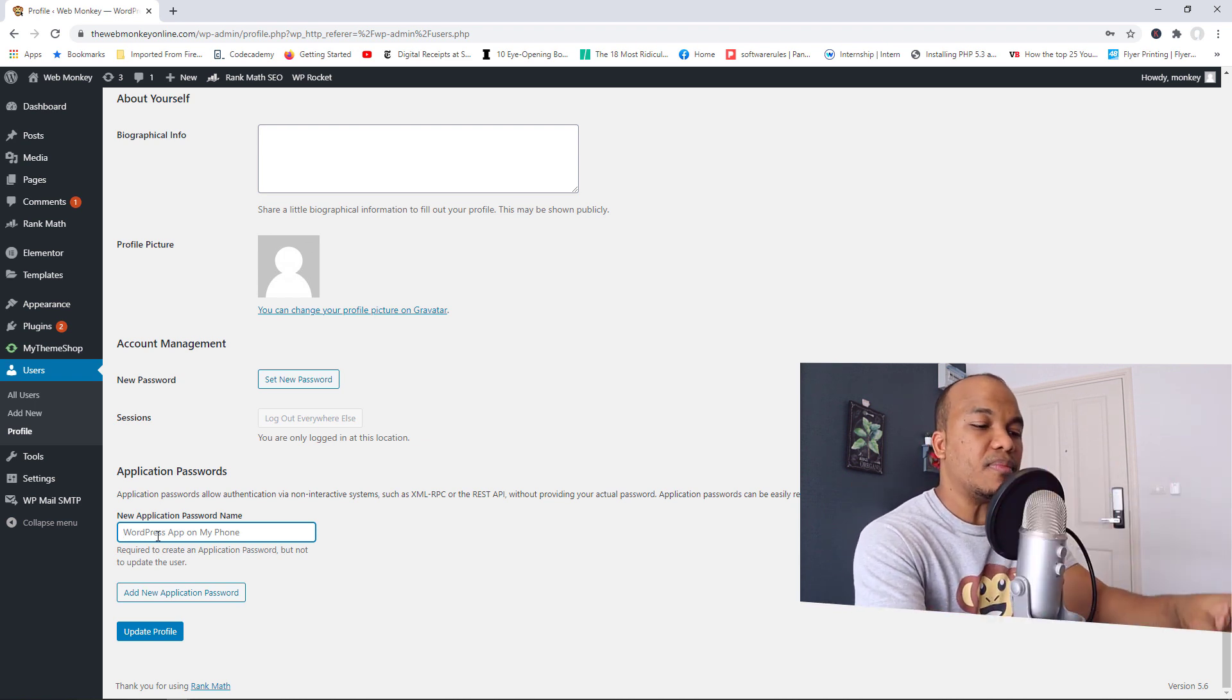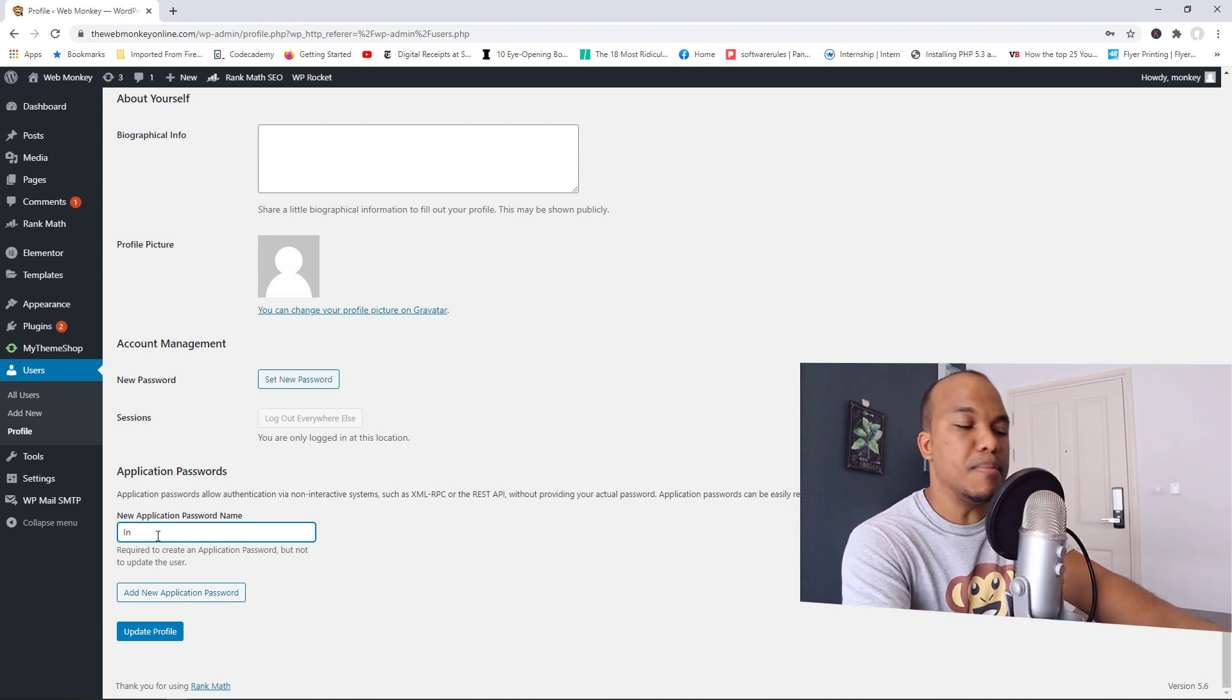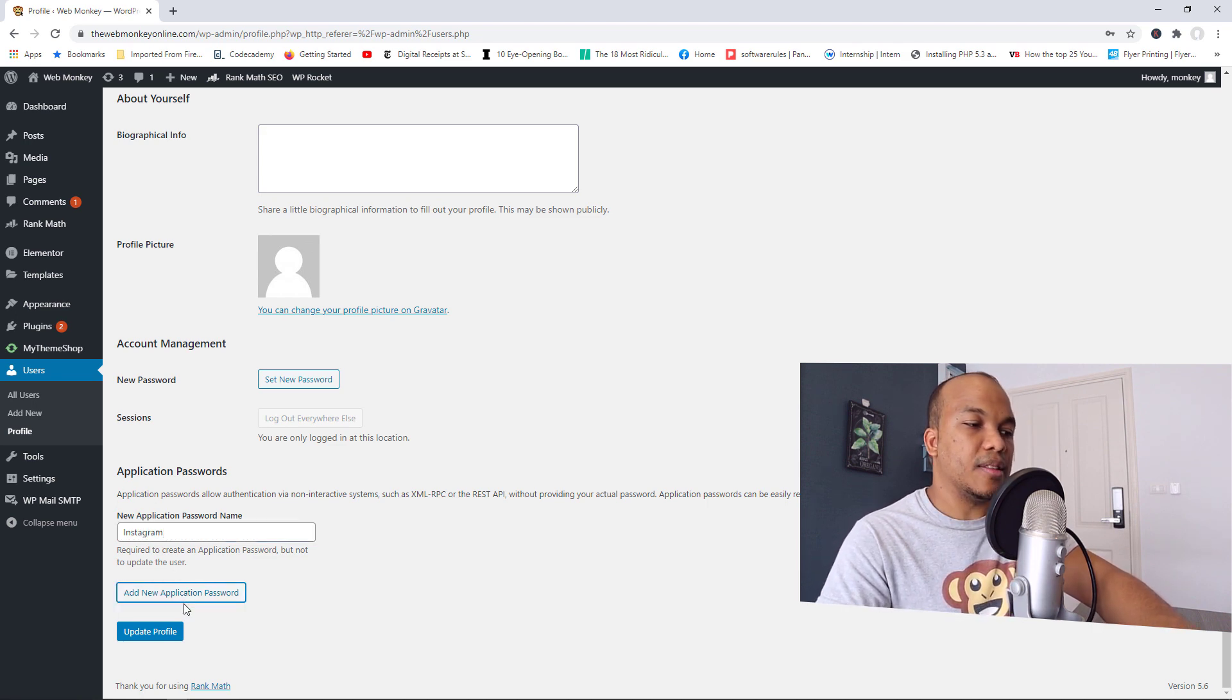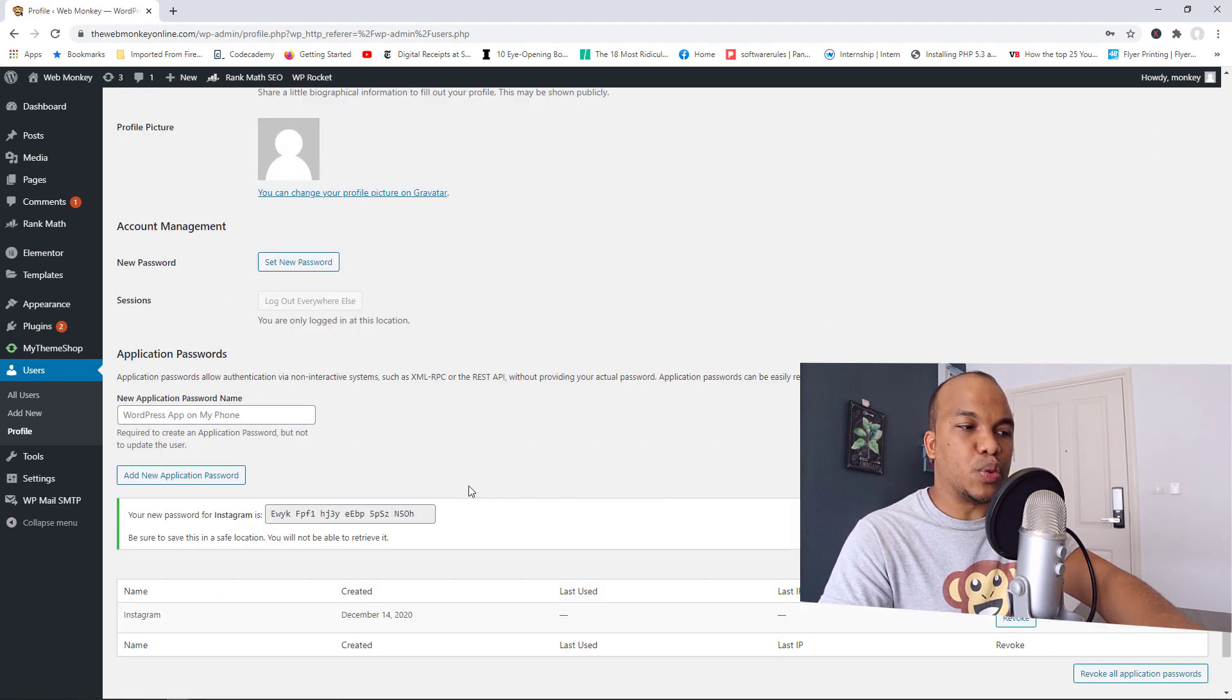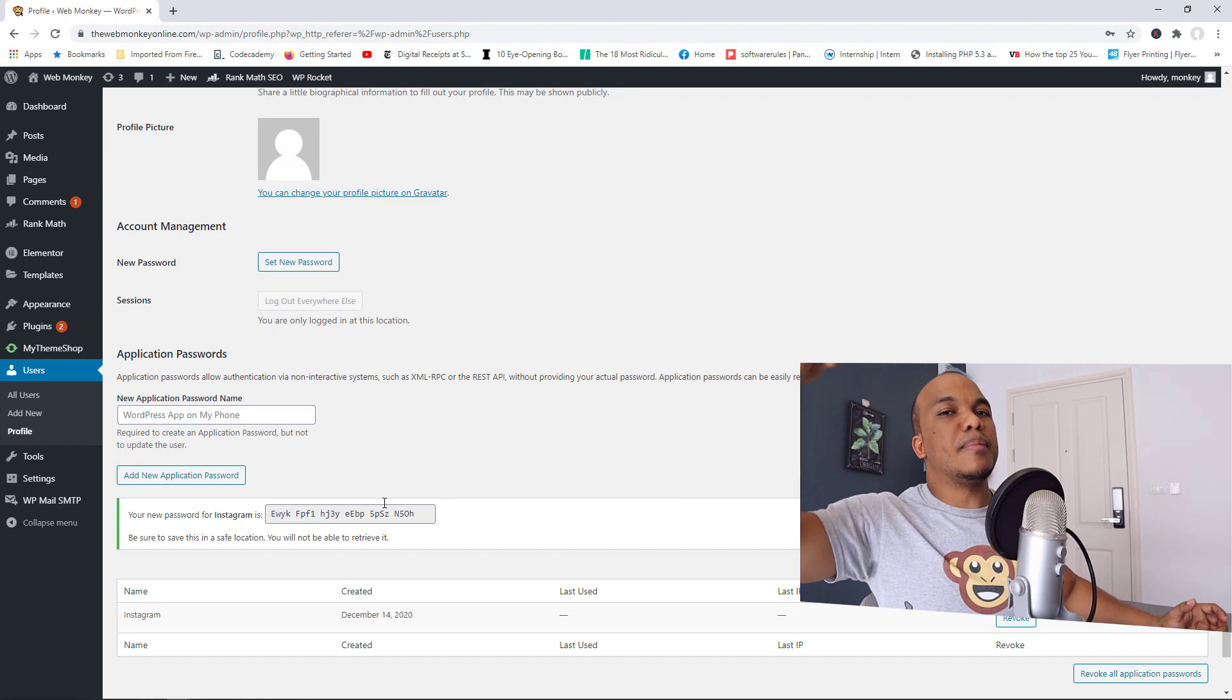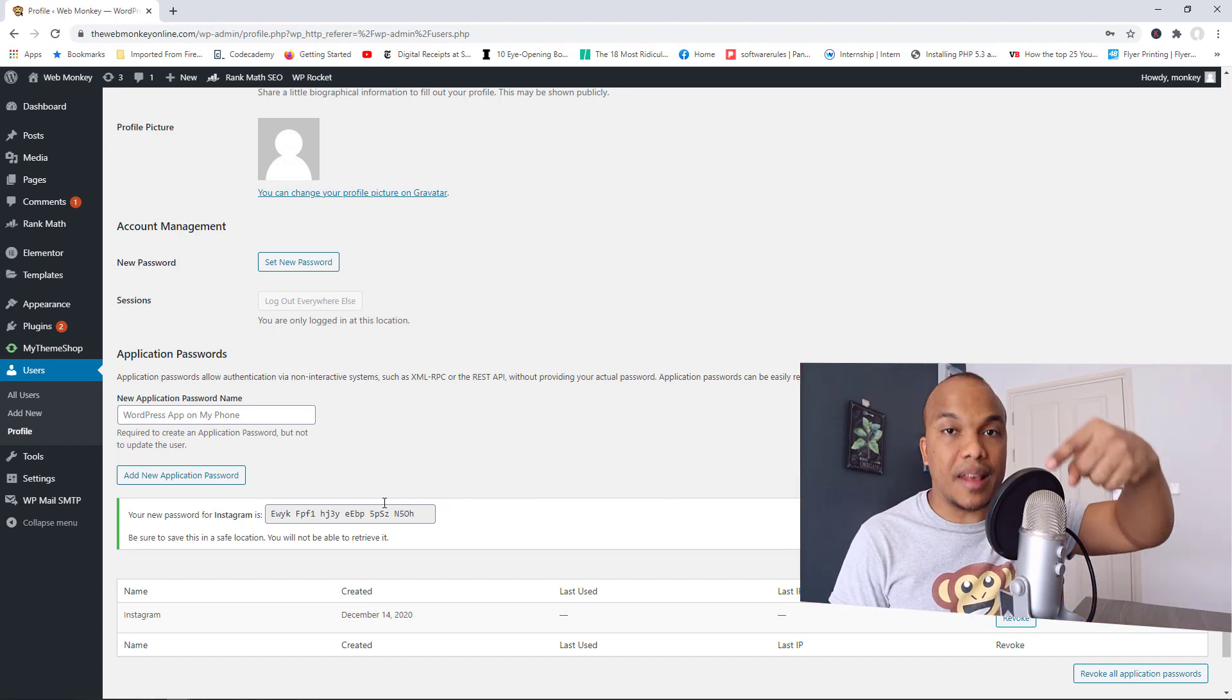So as an example, I could come here right now, provide a name. So let's say Instagram, right? Instagram. And I can add the new application password. I'm clicking there. So now this is the password that's been created. So now I can go to my Instagram account and then provide that password there.